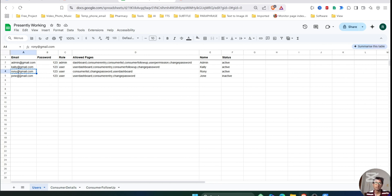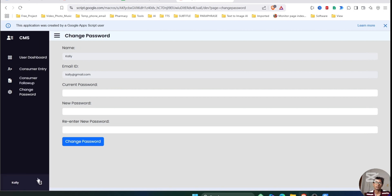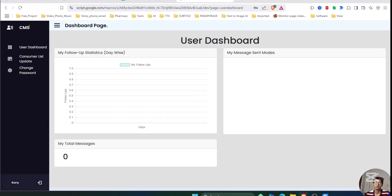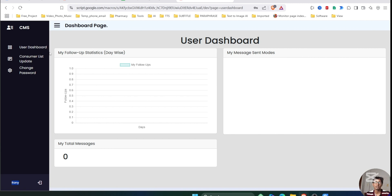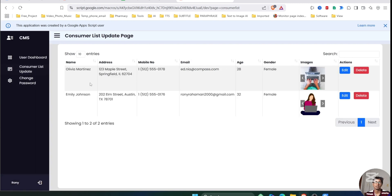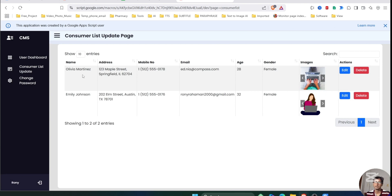Now let's log in with the third user who has permission to edit the consumer details. First we'll log out and then log in. This user has permission to edit the consumer details but cannot upload or insert any new consumer data. If we click on the consumer list, there is an edit button and a delete button — so this user can delete or edit consumer details.